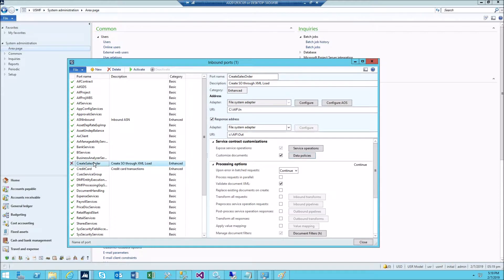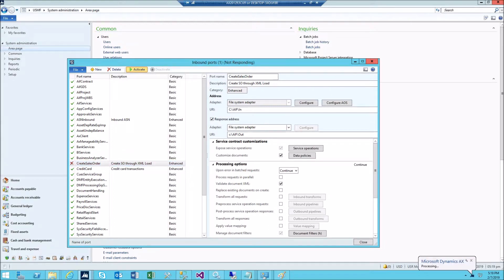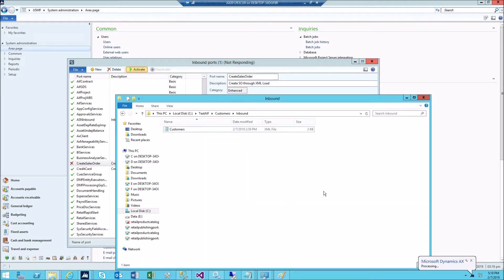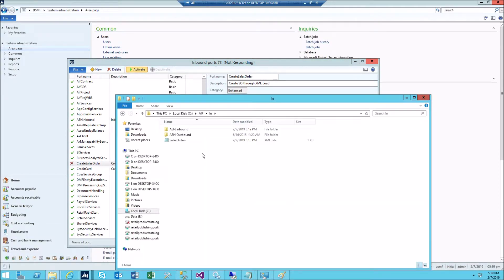This one we deactivated, as you remember. Click activate and let me open the folder. You see sales order file which we just created and placed here.